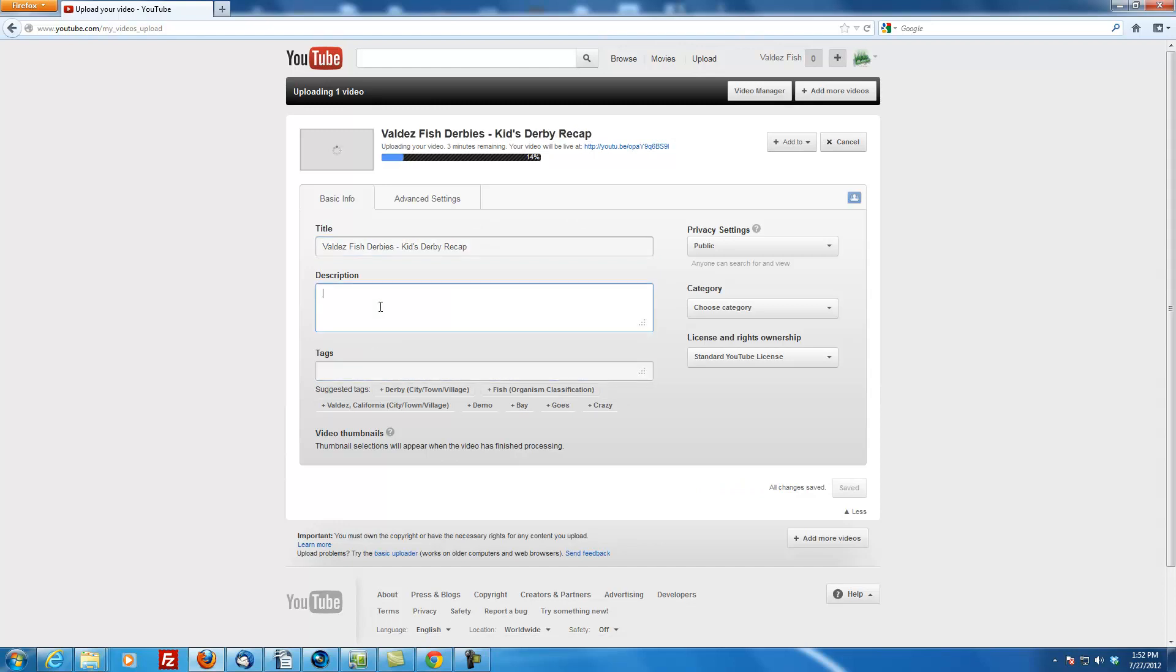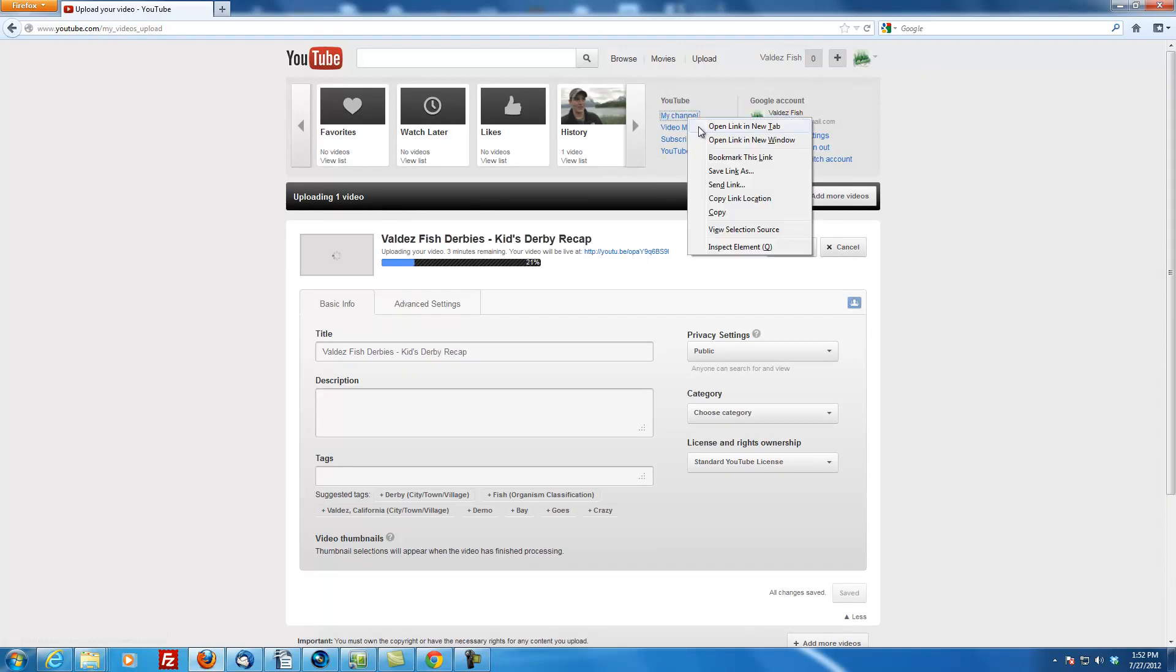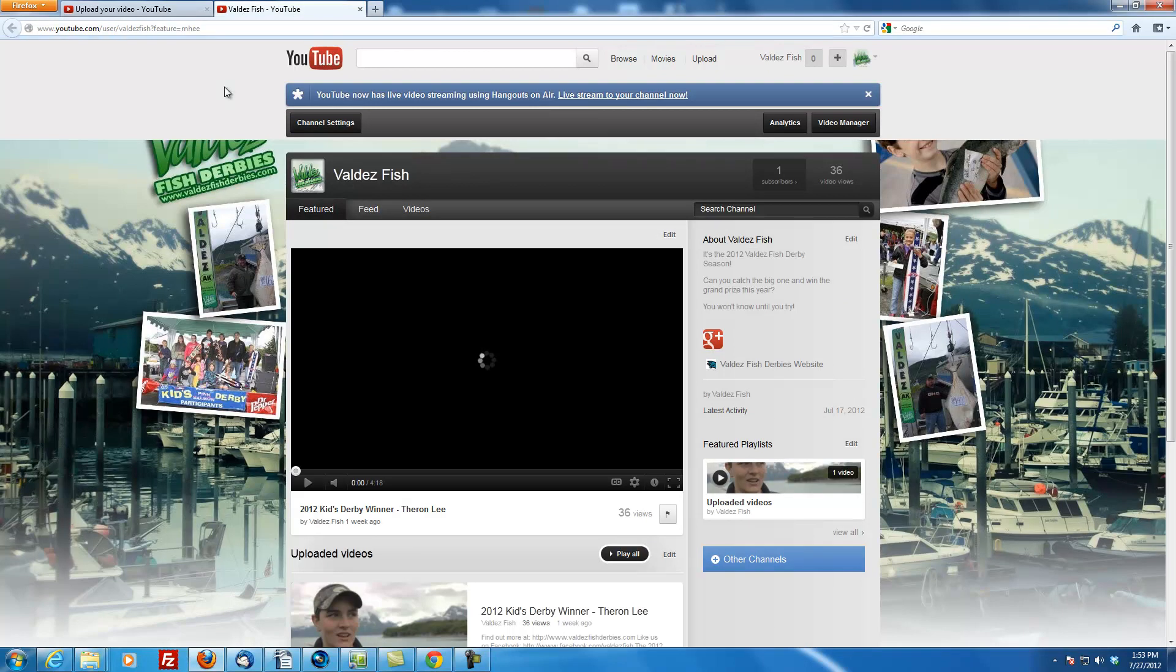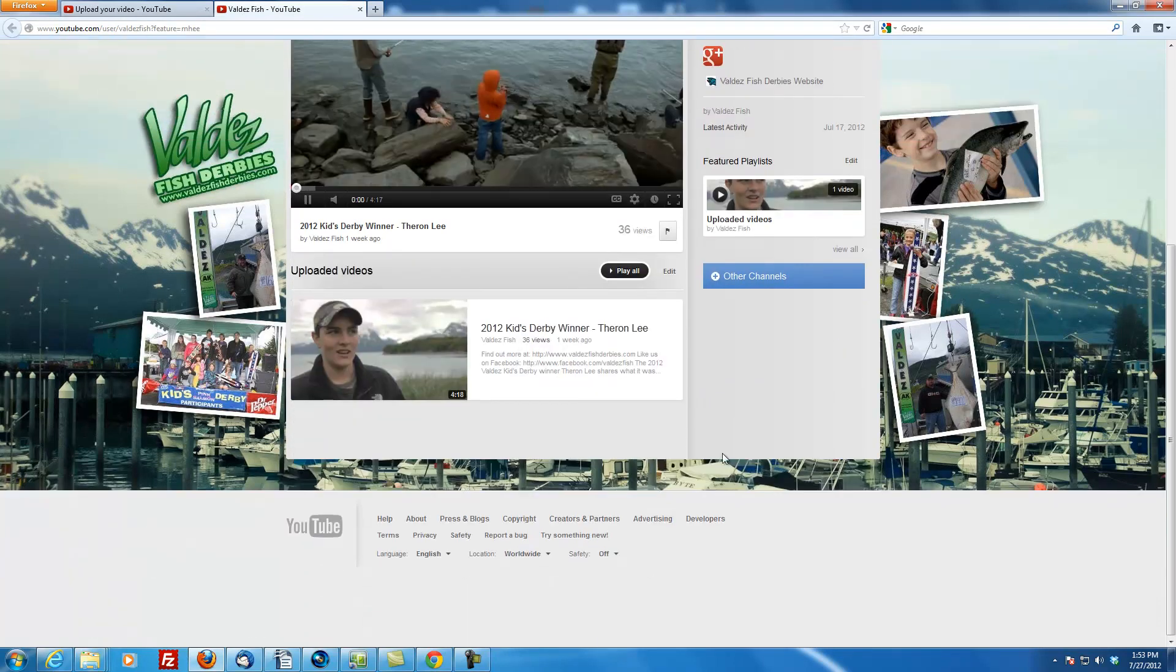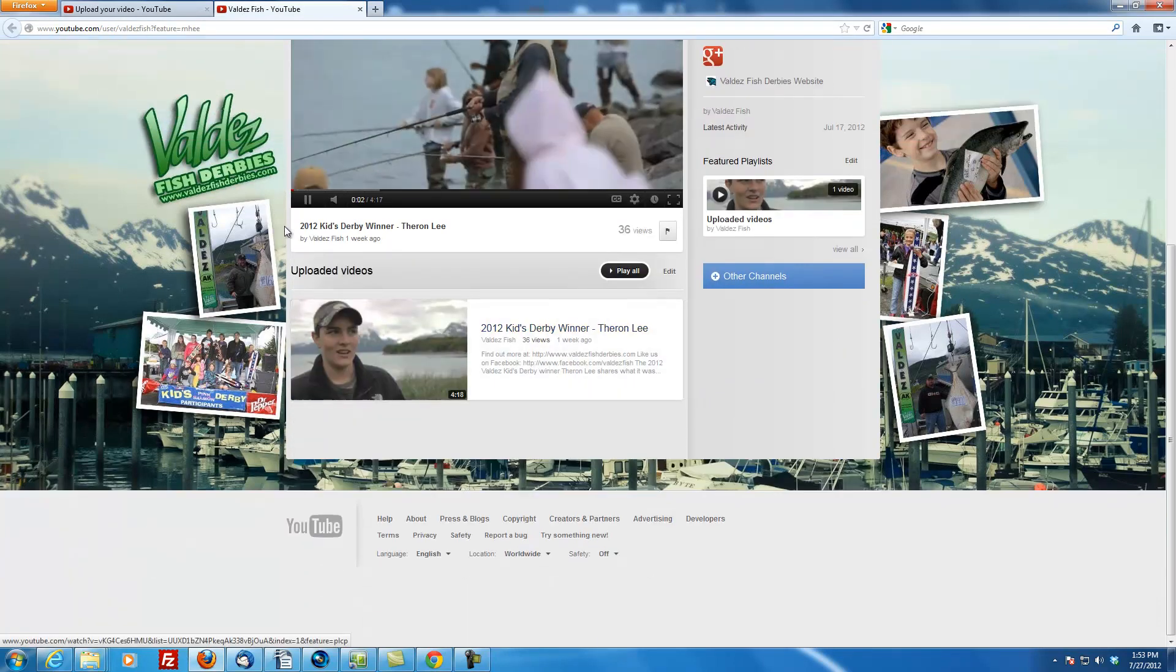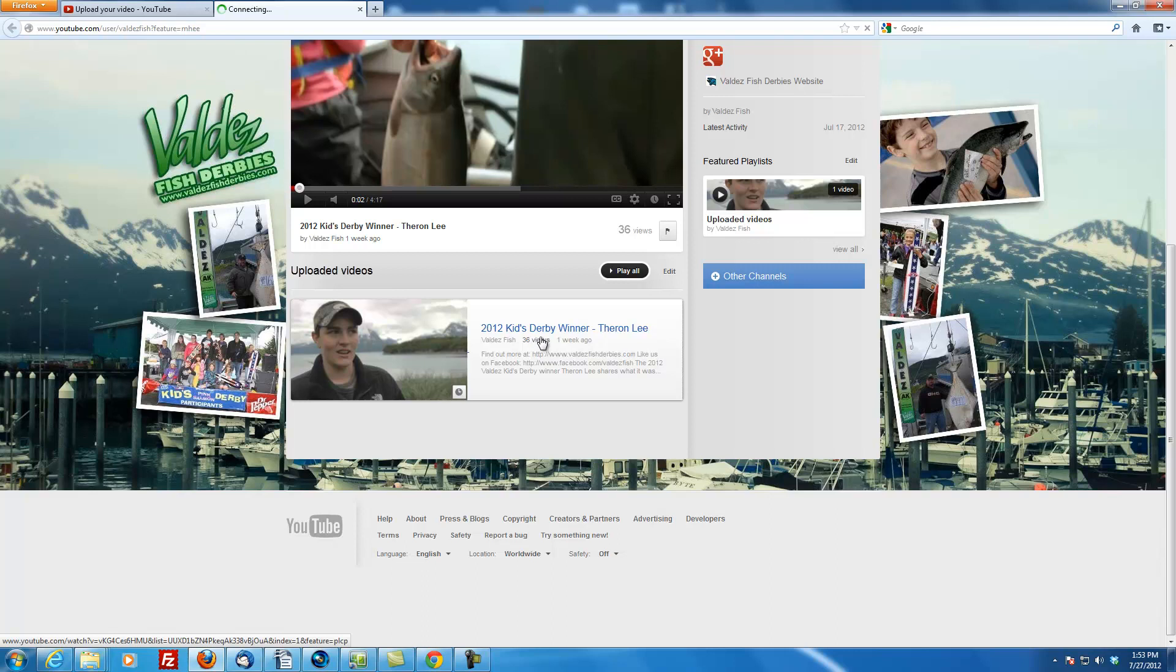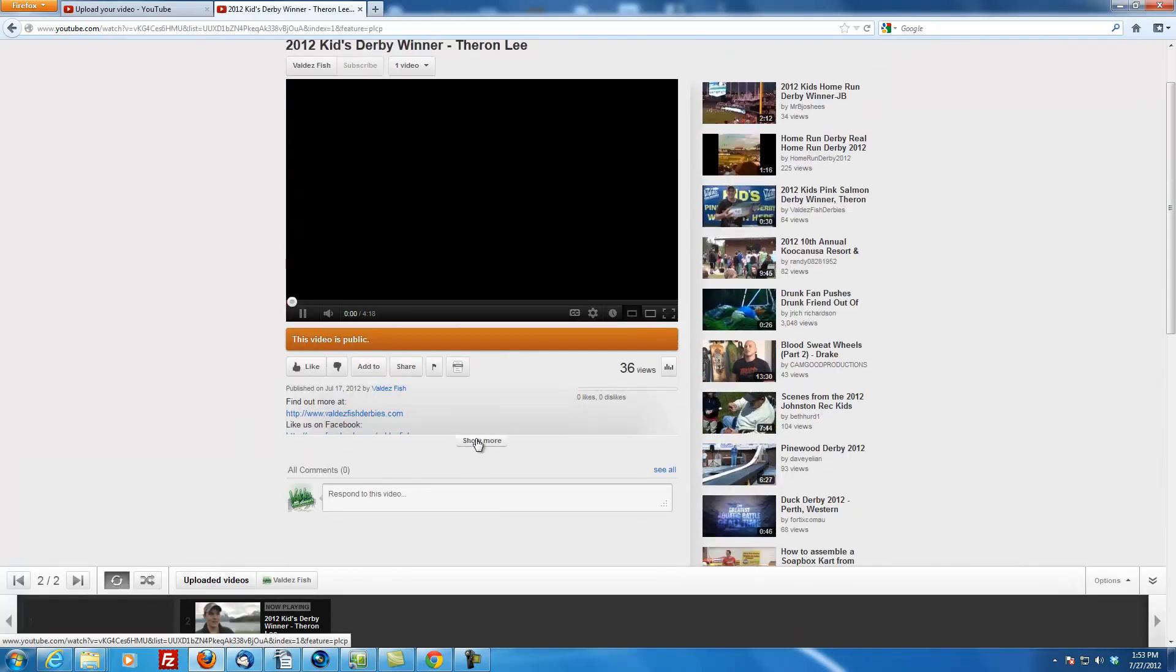So the description and tags, luckily we already have those applied to the video of Theron Lee. So what I'm going to do is I hit this little down arrow here, right click here and open this in a new tab. And this will take us to our channel. So we'll pause this.